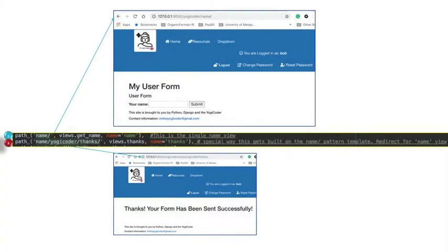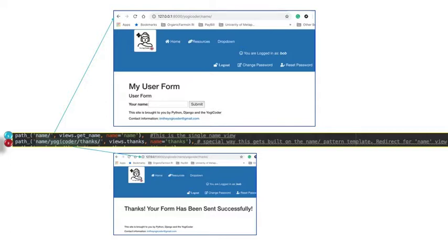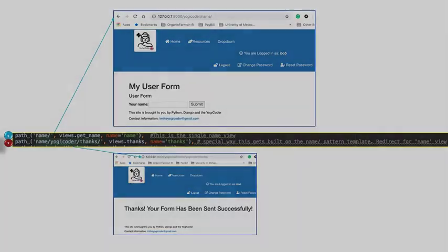And finally here we have our two URL patterns. These are going to correspond to each of our views. So the first one number one the name of this one is name and the path is name and you see it up in the top screen capture that it's yogicoder slash name and that's that way because I have all my templates in a folder called yogicoder. You see the name of the view is get_name and it lives in my views file. The second one corresponds to our redirect. Now the pattern here is a little different because when it redirects it wants to build off the previous URL pattern. So we have name and then yogicoder thanks. So that's why it looks that way. The view is thanks and thanks lives again in my views file my views.py and the name for this view that I gave it was thanks. Very simply and you see how it corresponds to the screen capture below.